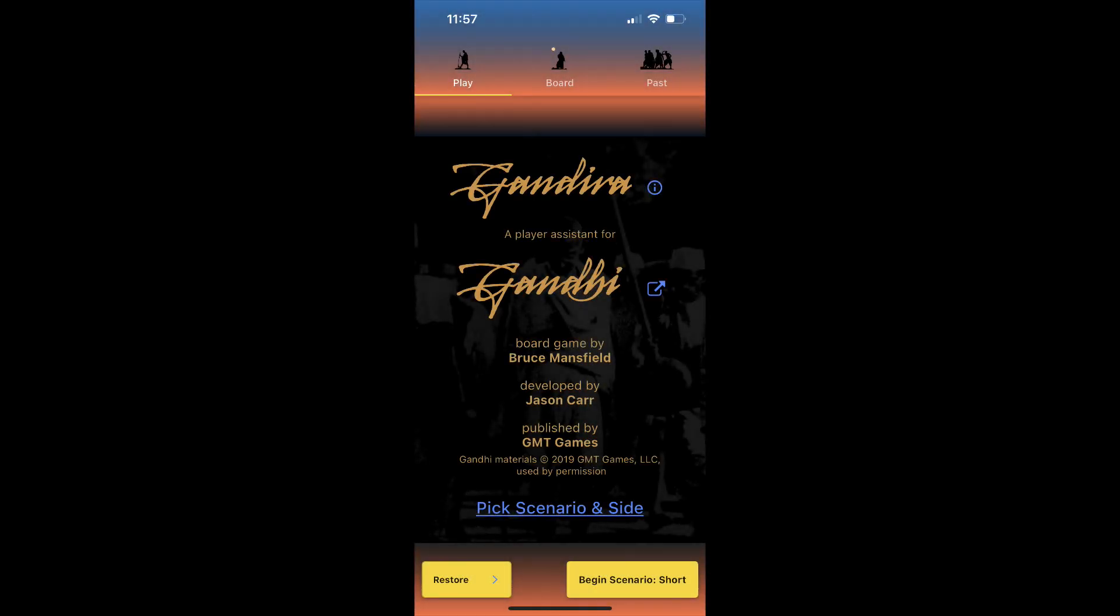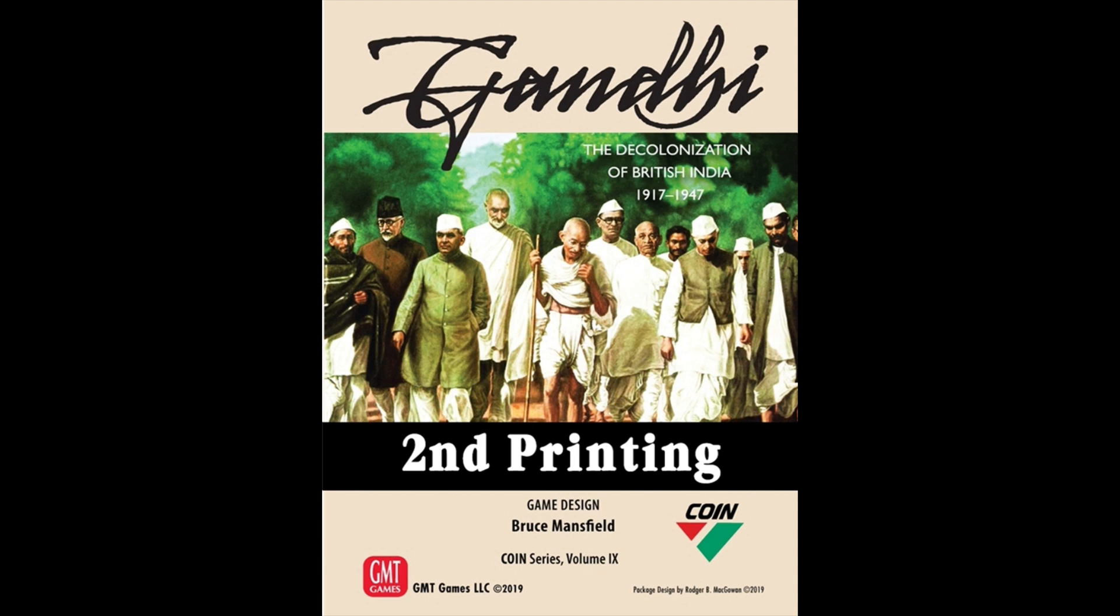Greetings. My name is Prabha and in this video I'd like to give an overview of a hobby project of mine. It's an app that serves as a player assistant when playing the board game Gandhi from GMT Games. The app is called Gandiba.